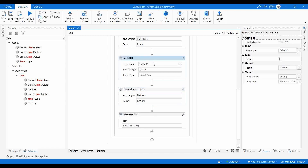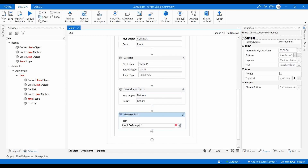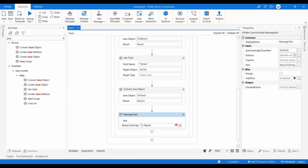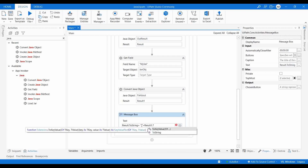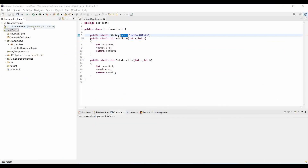We convert fieldOutput — which is a JavaObject — to resultOne, and print resultOne.toString() in the Message Box. Let me run the file.